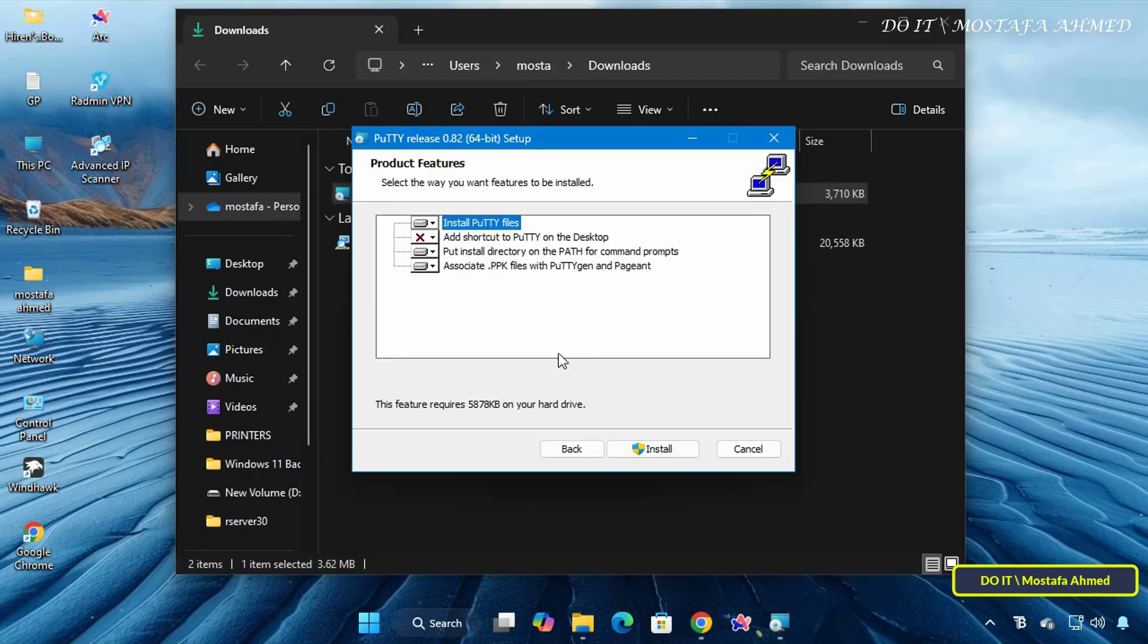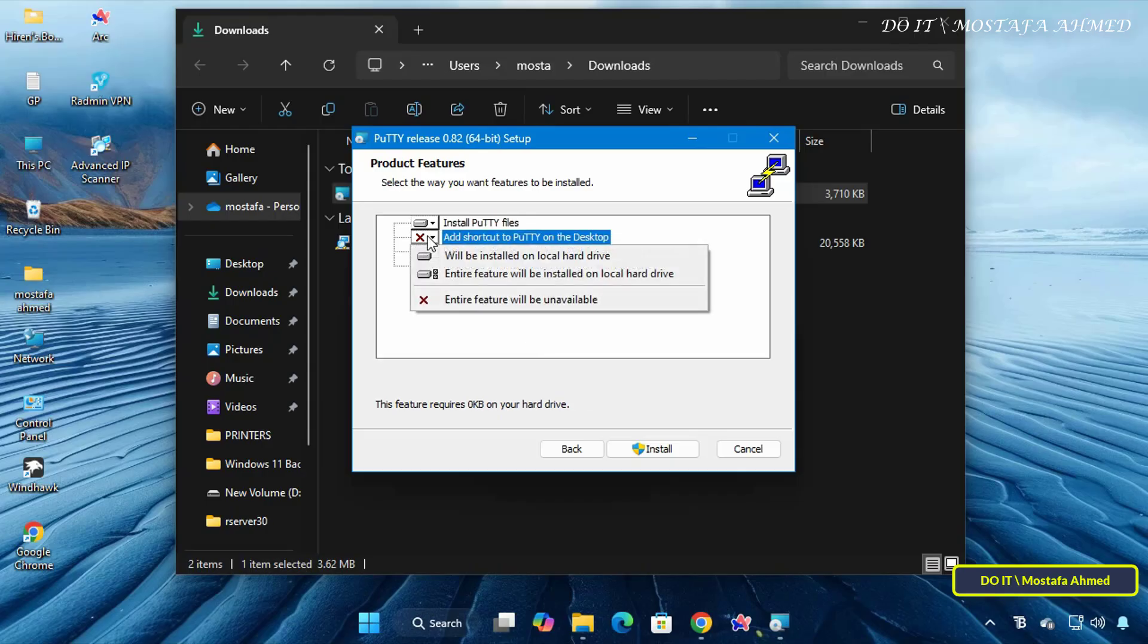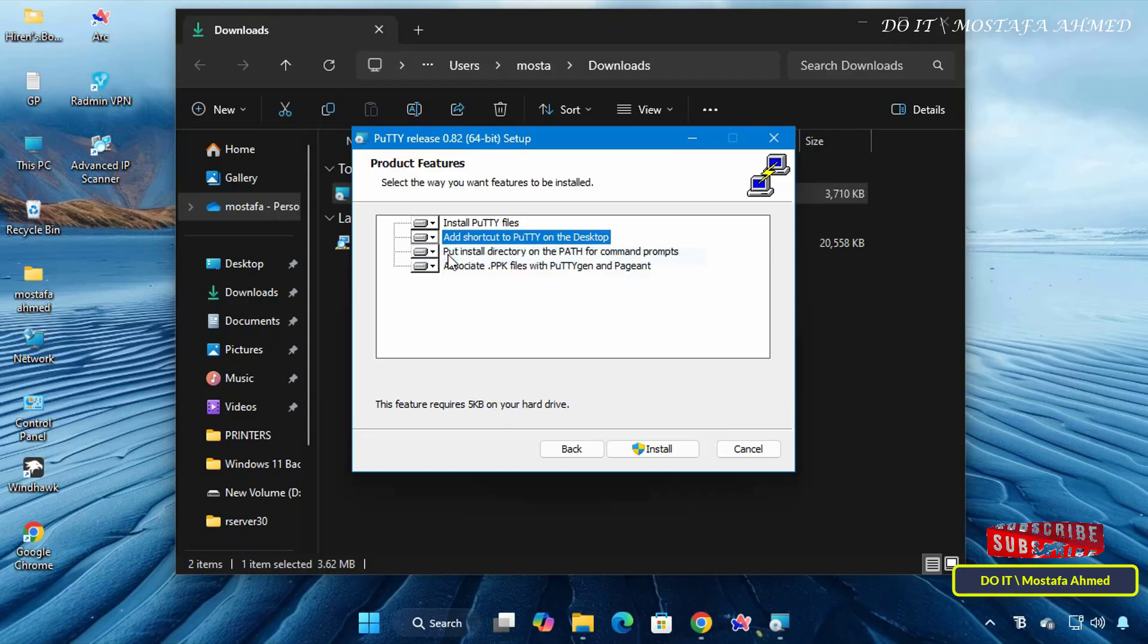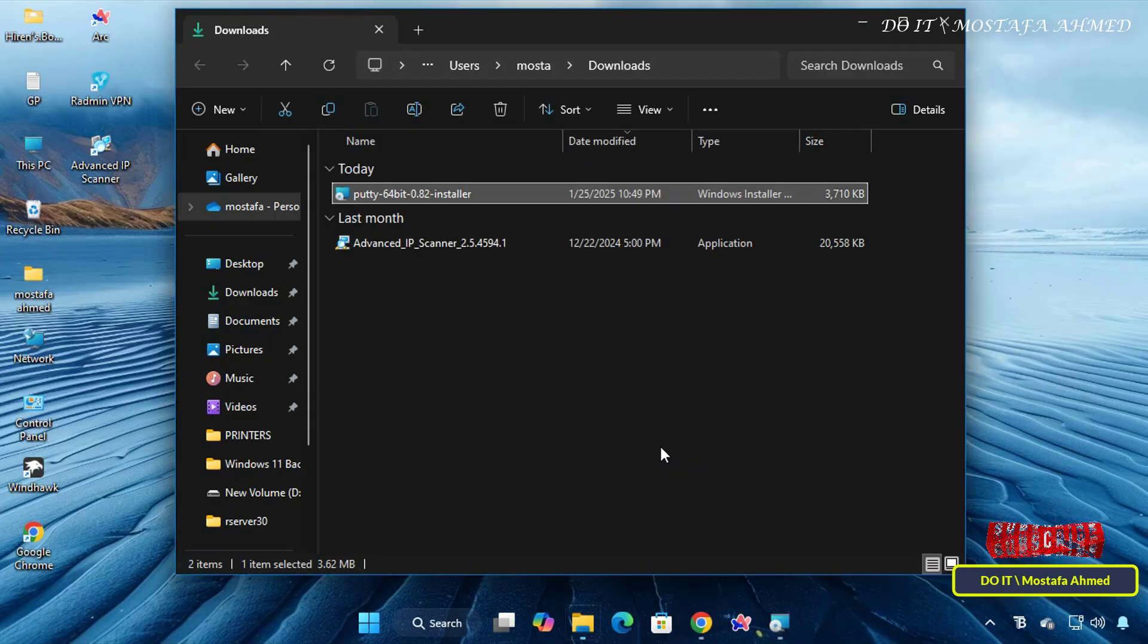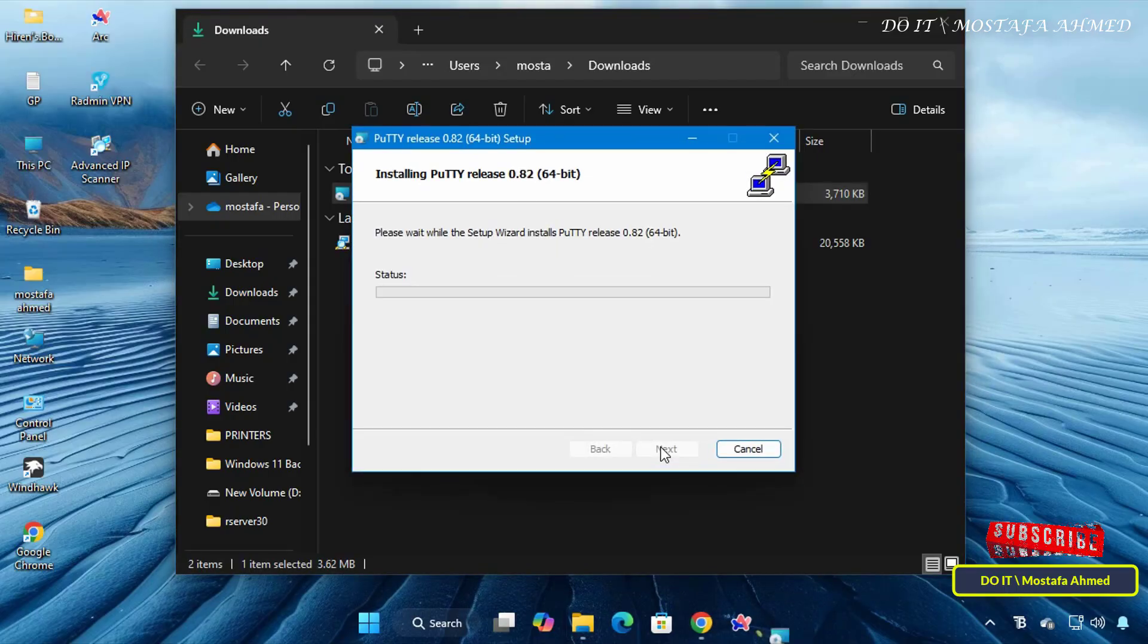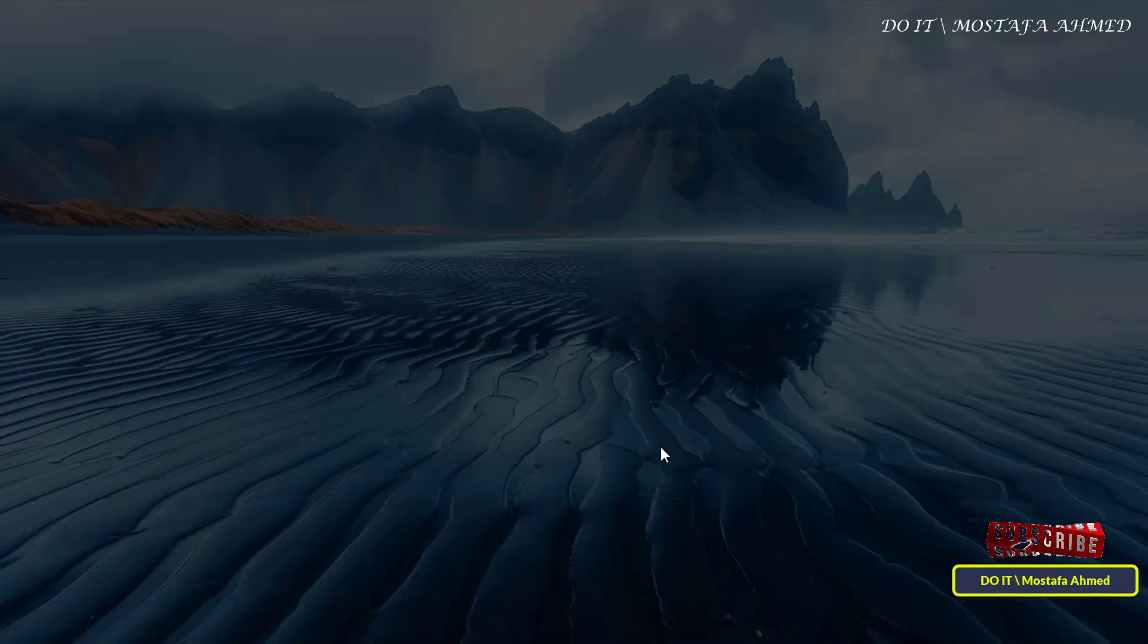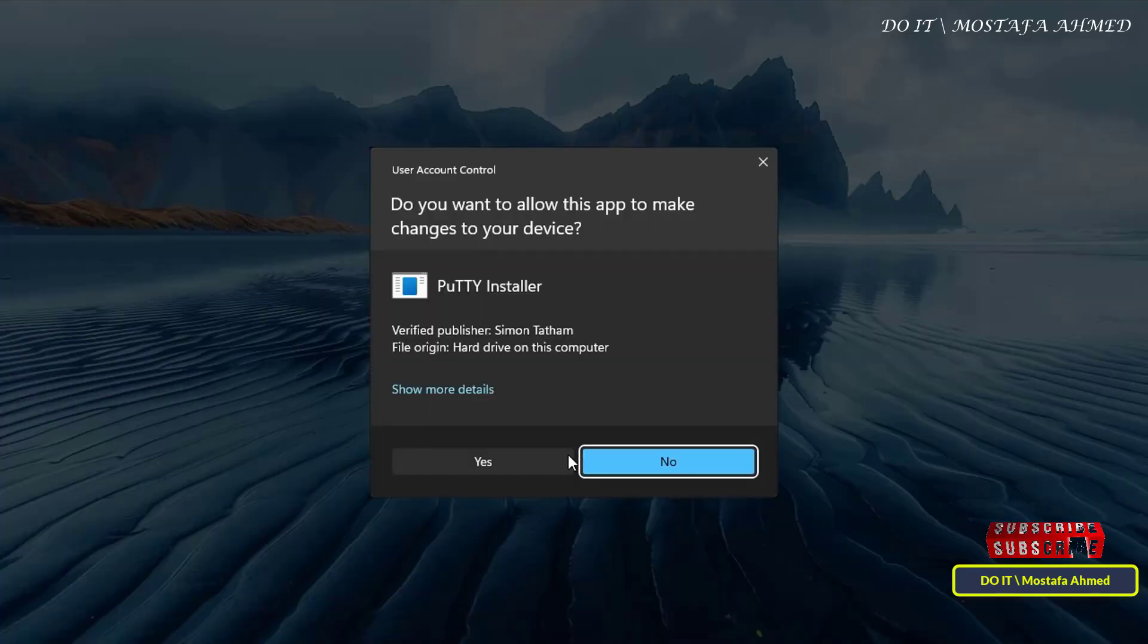In the Select Features screen, you will see a list of components included with PuTTY. Create a desktop shortcut for the application, and leave all components selected to complete the installation. Then click the Install button to start copying the files to your computer.